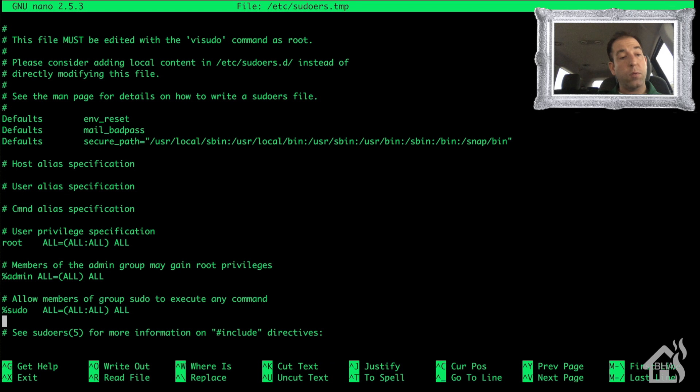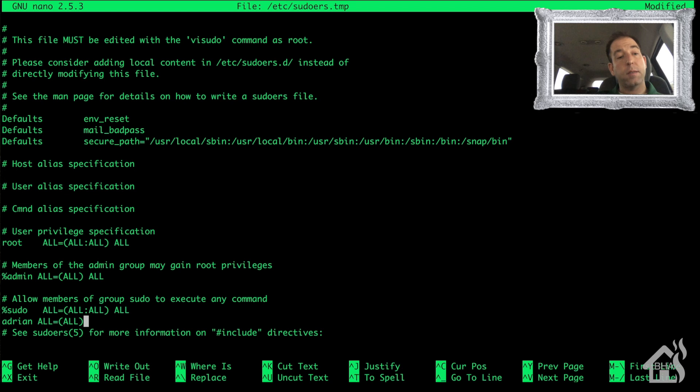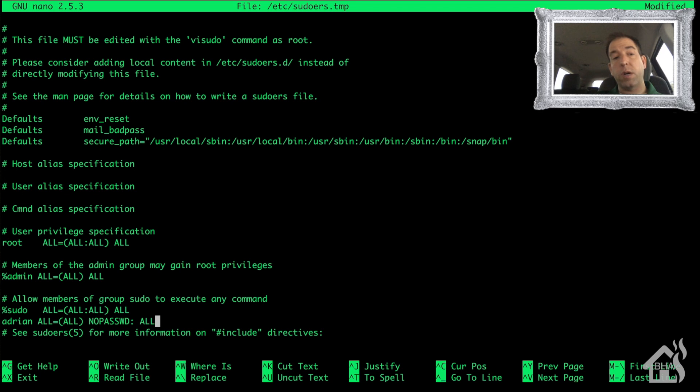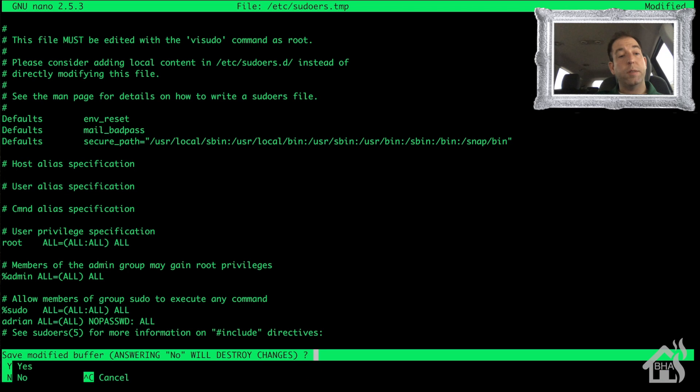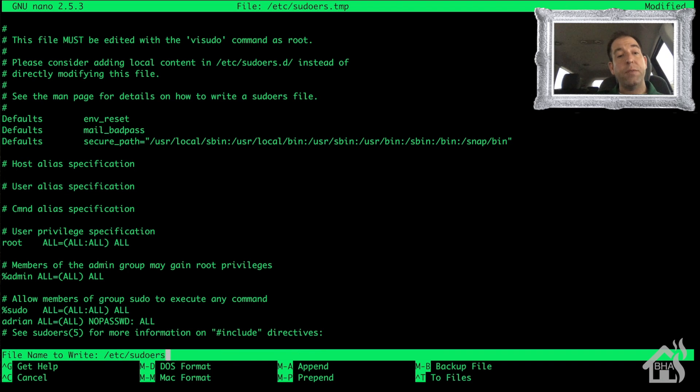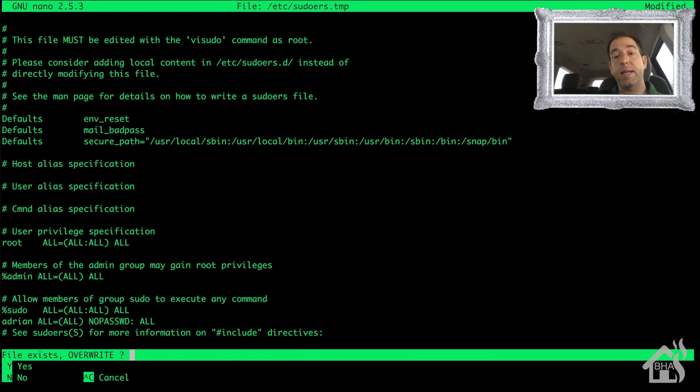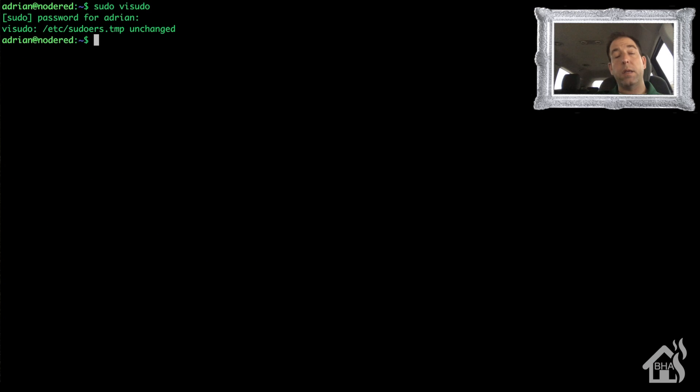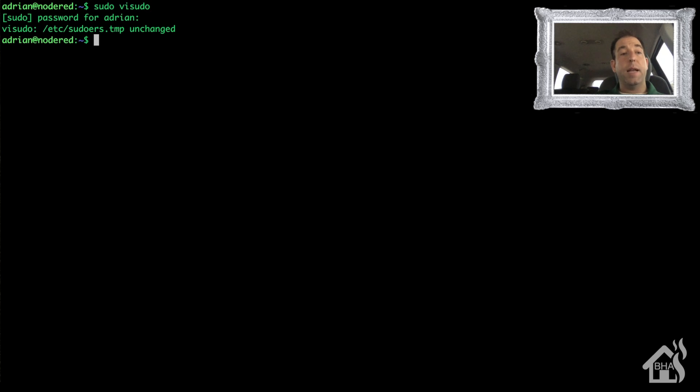I'm just going to scroll down to a section underneath sudo here. We're going to start out with my username that I'm going to be using, which is Adrian, and we're going to say ALL=(ALL) NOPASSWD: ALL. I'll put that in the description so you can just copy and paste it. Go ahead and save that. Make sure whenever you're saving it and it asks you if you want to overwrite, say yes and overwrite just the sudoers file, not sudoers.temp. Now we should be able to run a sudo command without being prompted for a password.